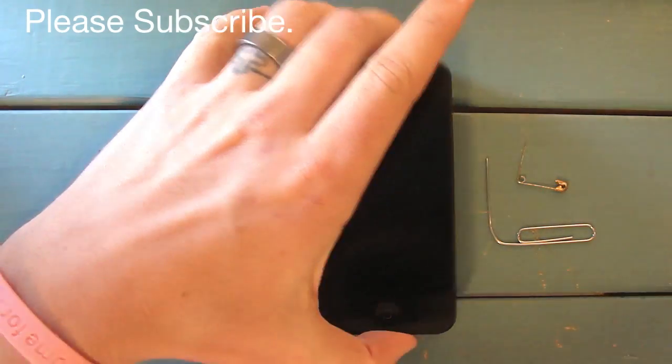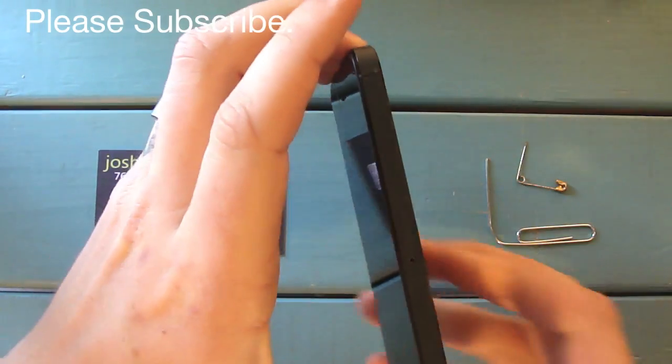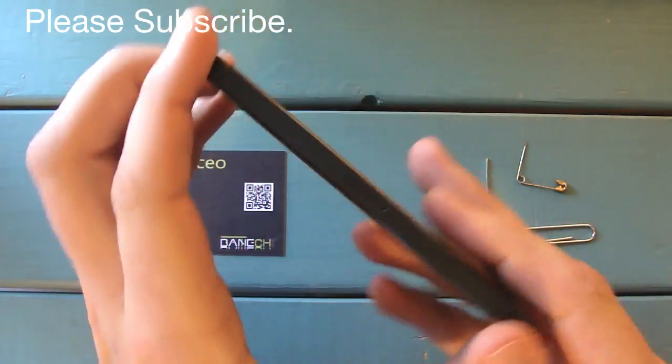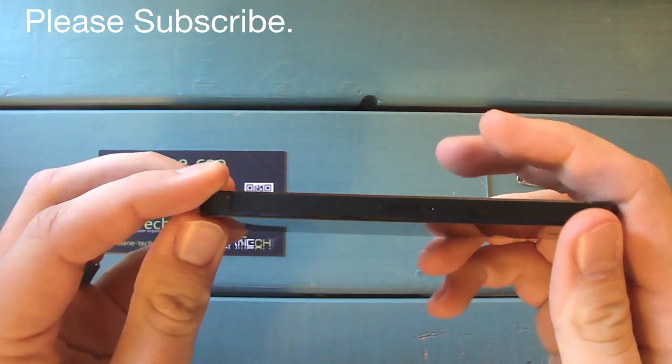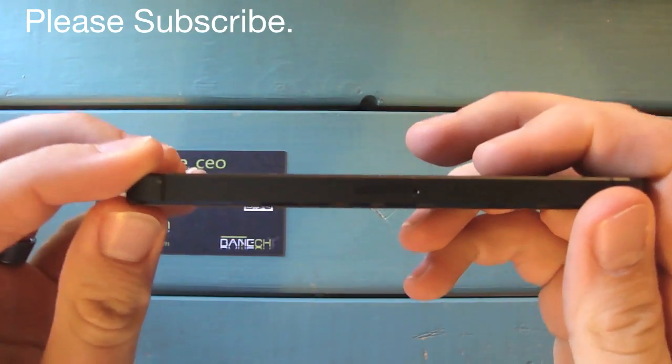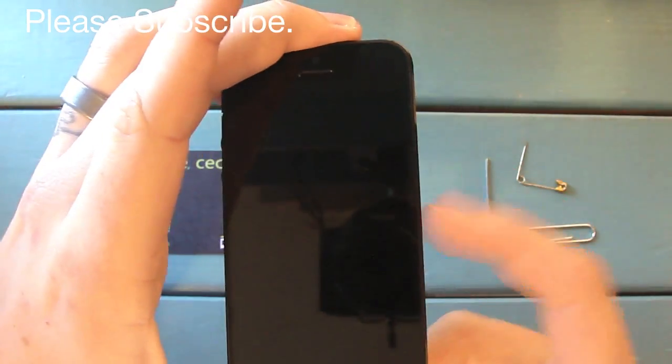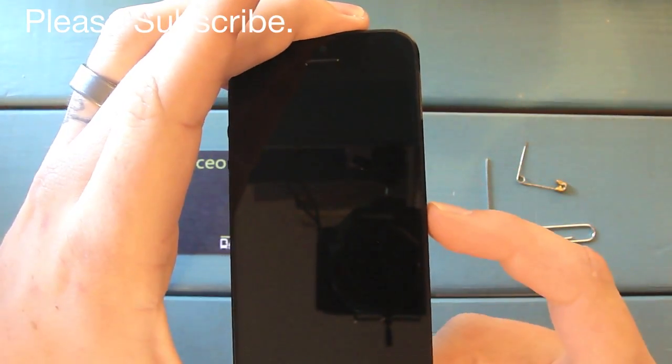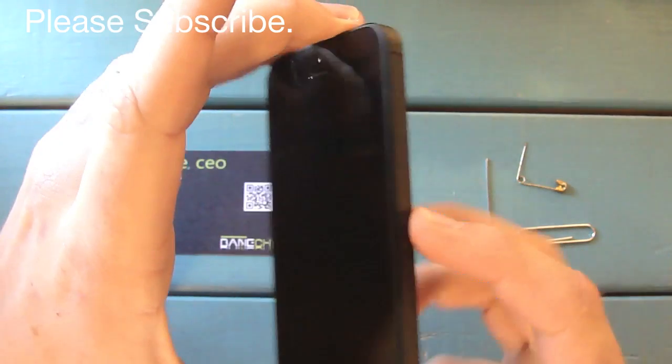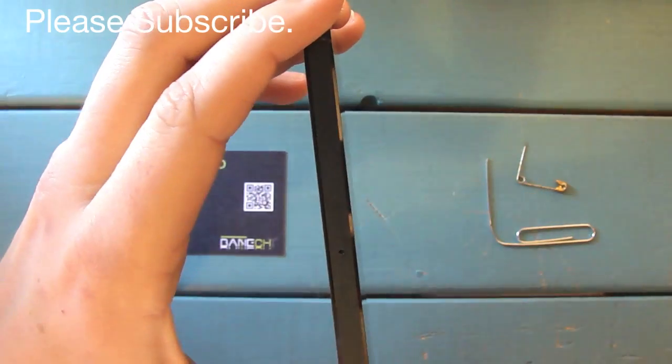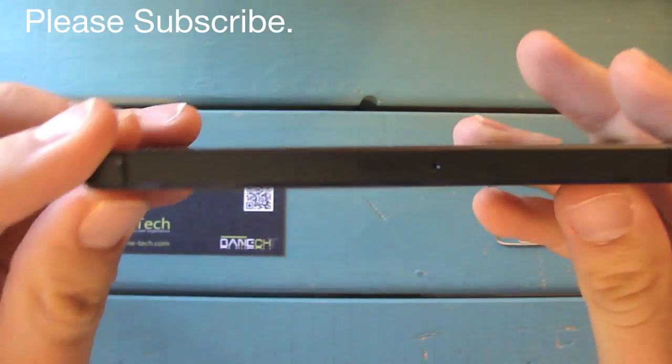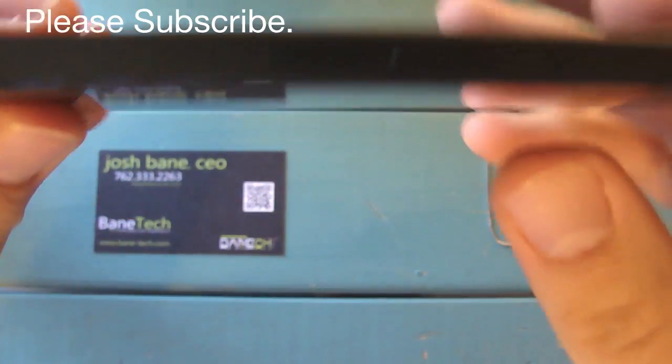First of all, I would power down your device if you have not already. On the right-hand side of the iPhone is where the 4G SIM card is located.